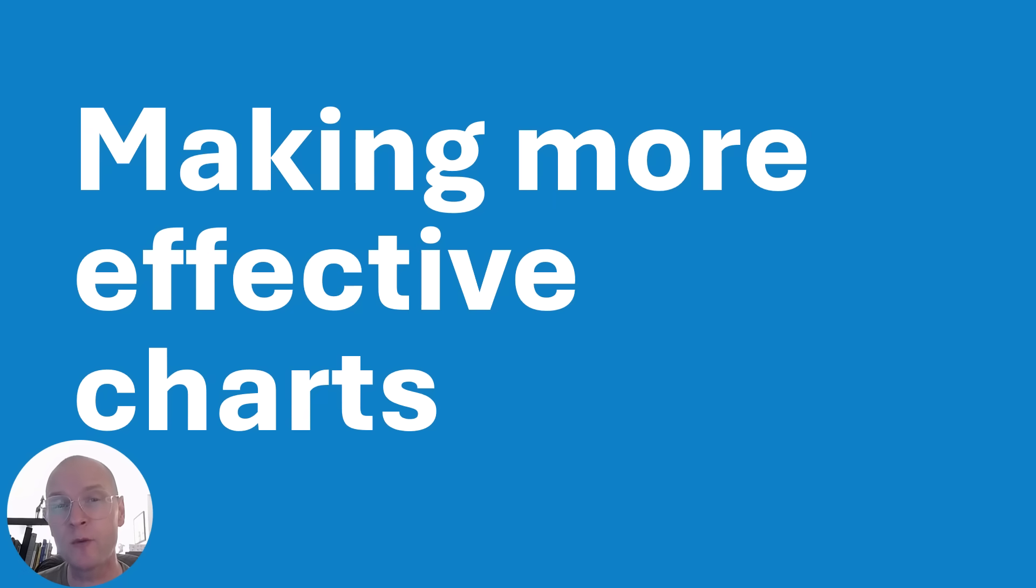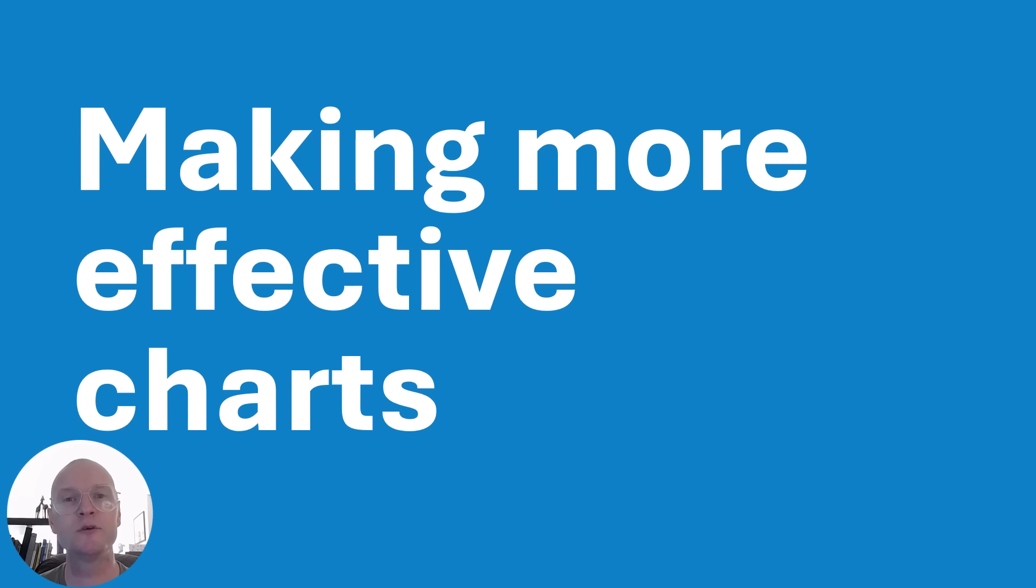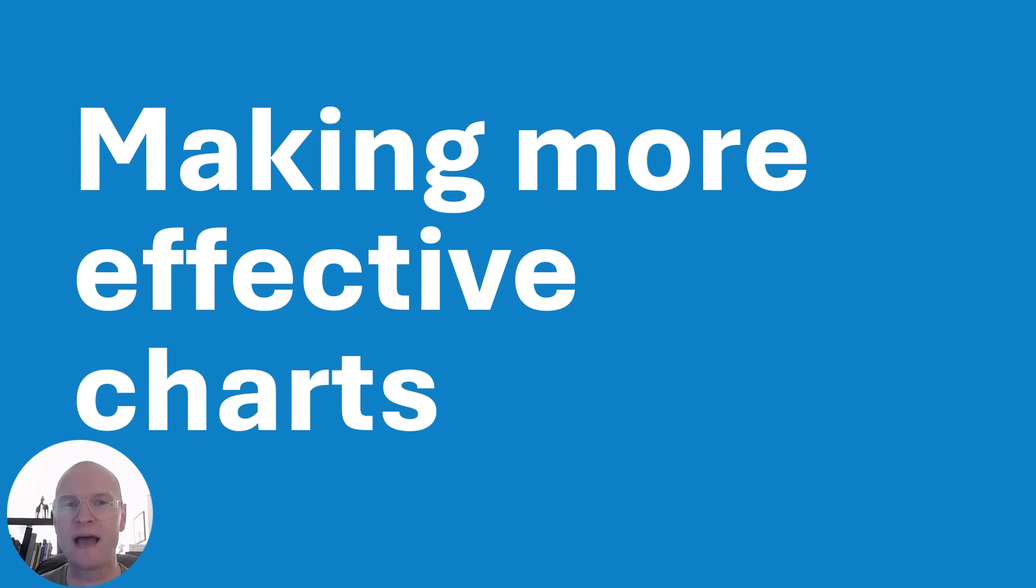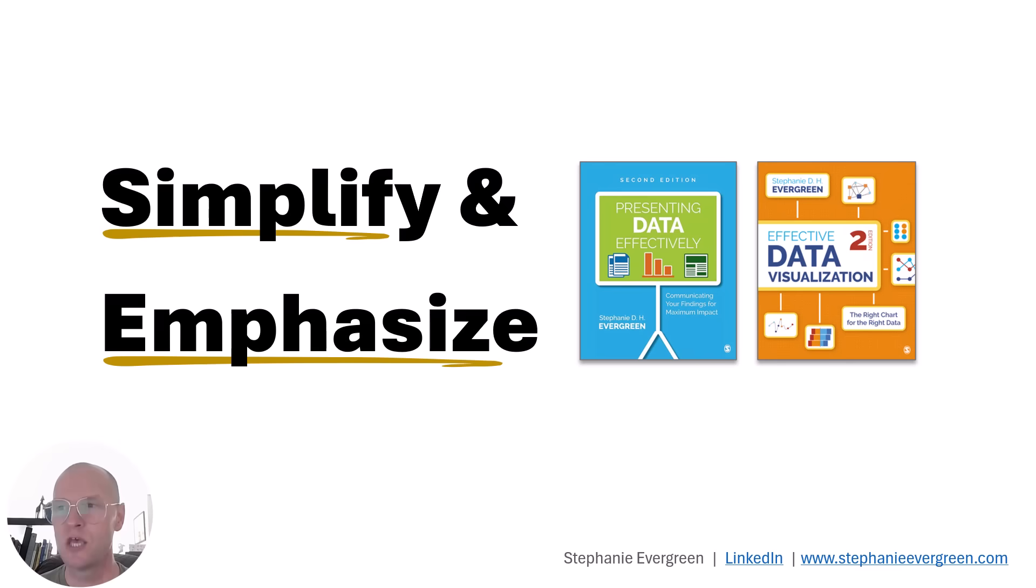All right everyone, in this quick bite, we're going to talk about making more effective charts and all those design elements that you need to attend to, those little formatting tweaks to the charts that will make your charts that much better.